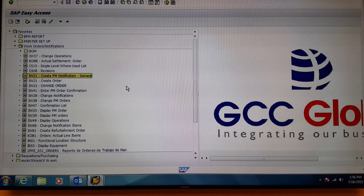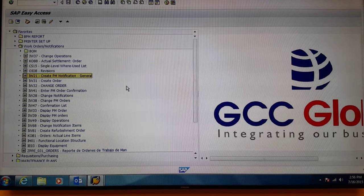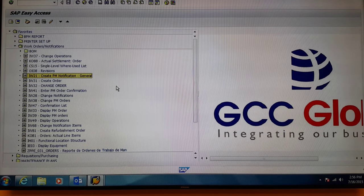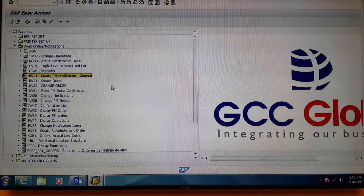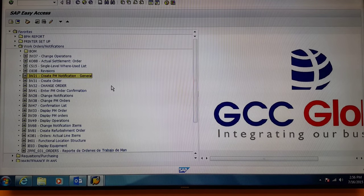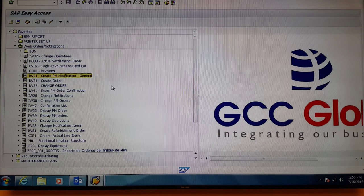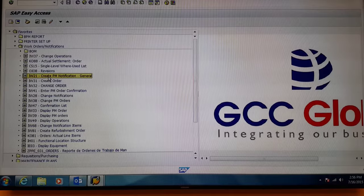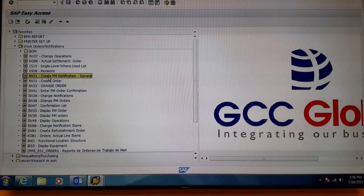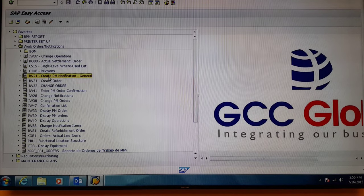On your home page in SAP, select the transaction IW21. This can be set up as a favorite on your home page. Double click IW21.